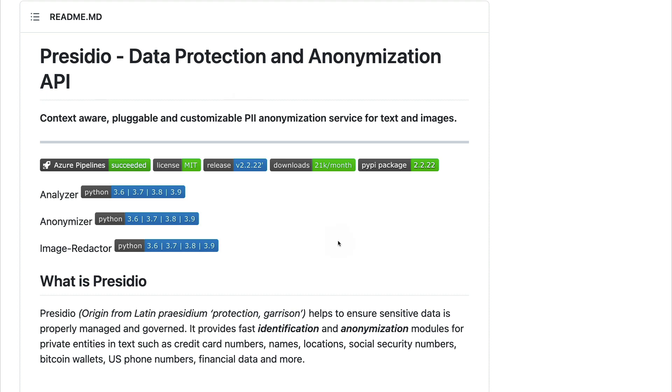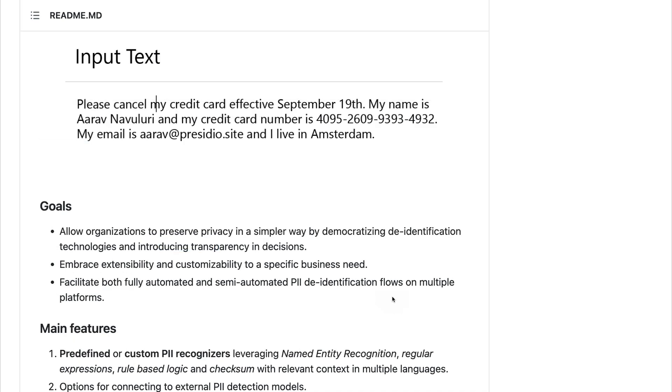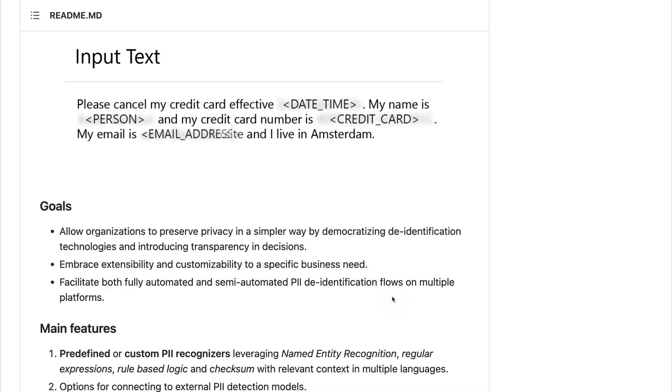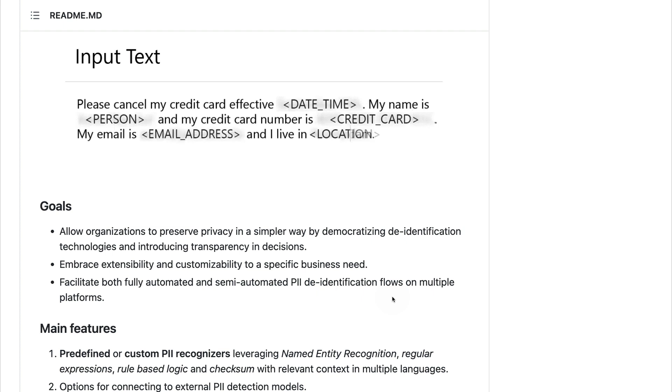Now the reason that I'm using this project as an example is partially because this project came up first in my Google search results, but also because in general, I think it's a likable project. The idea is that we're able to give it text and that Presidio is able to identify entities inside of the text that might be sensitive. And it's then able to mask these appropriately.